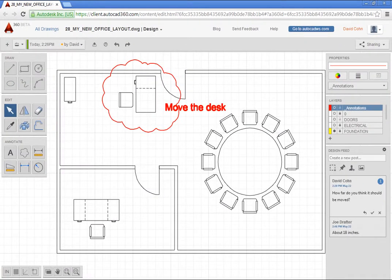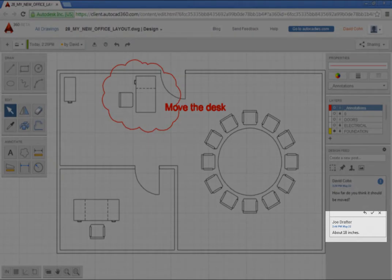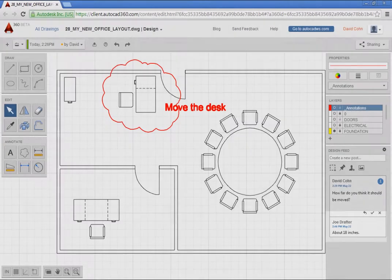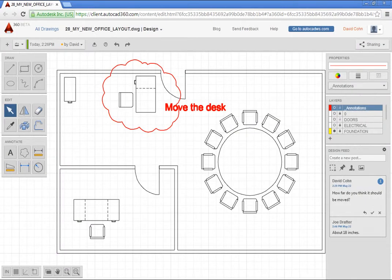As soon as he does, you see his response. Now, either of you could make the change.